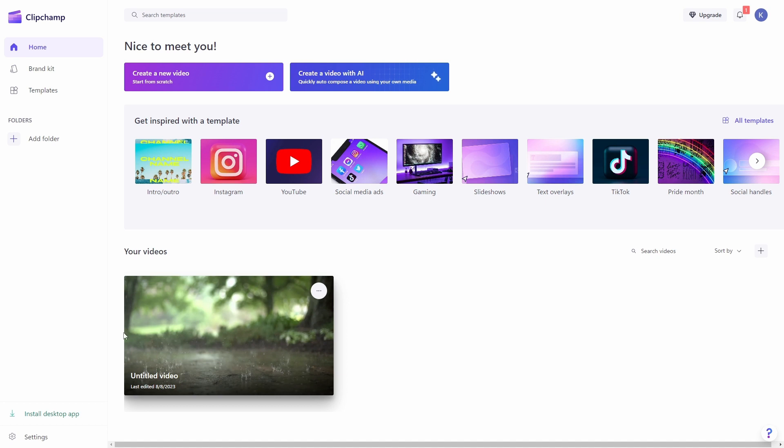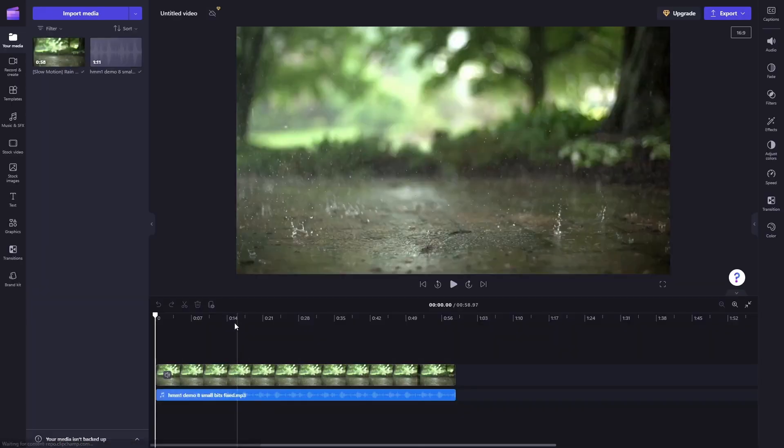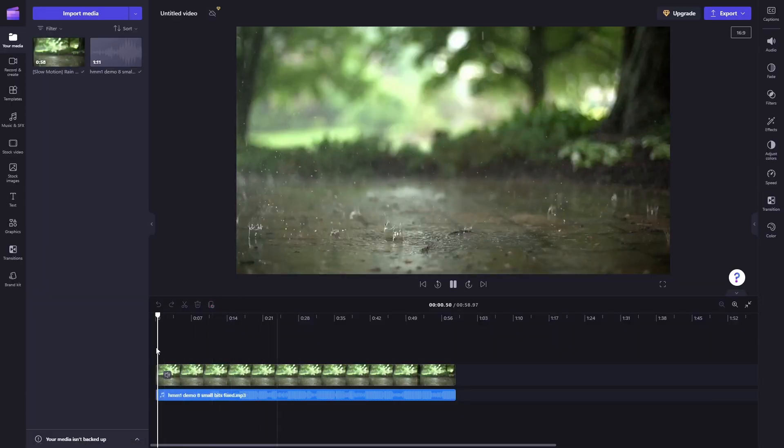And there you go, here is the project that was saved automatically, of course. So I can enter the project again, as you can see.